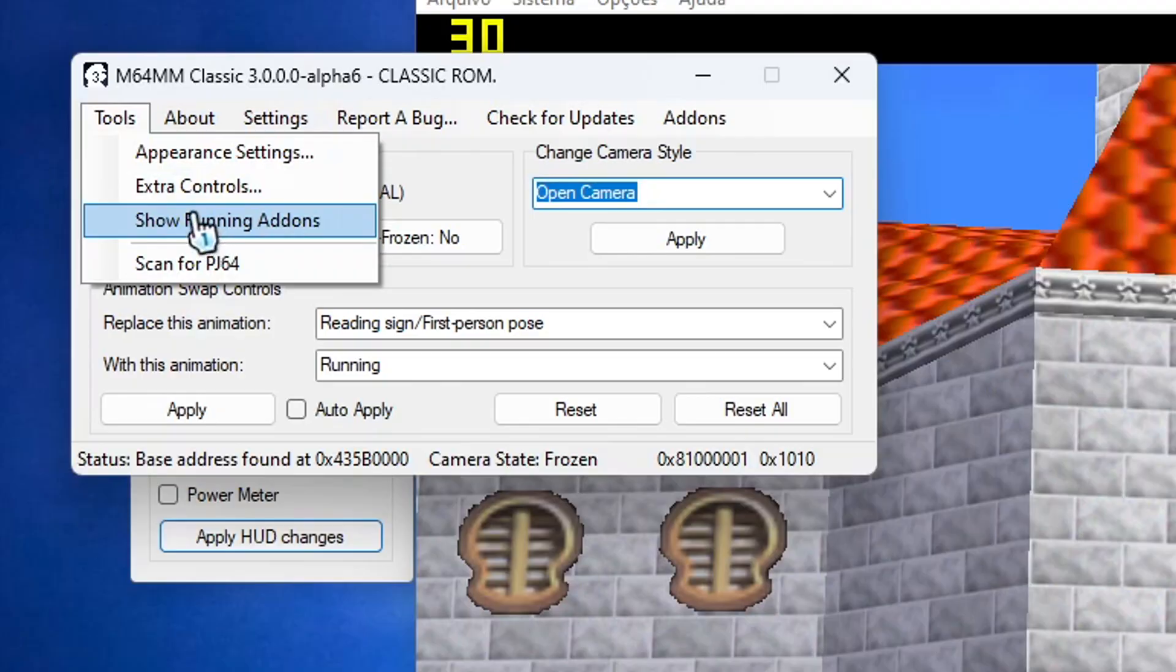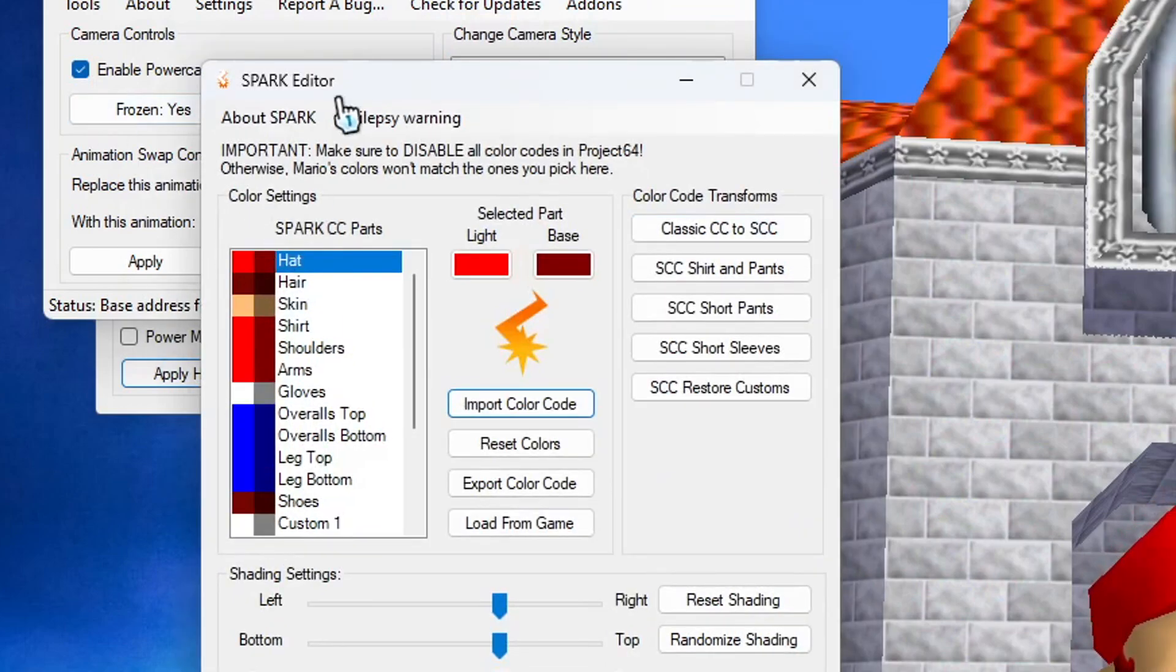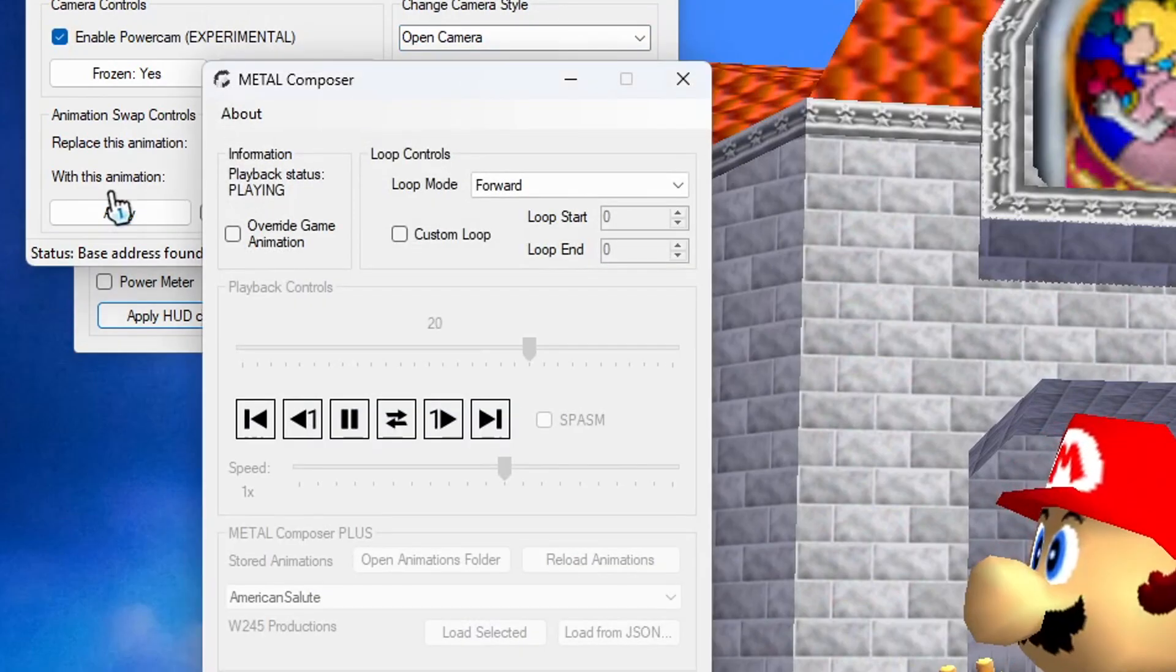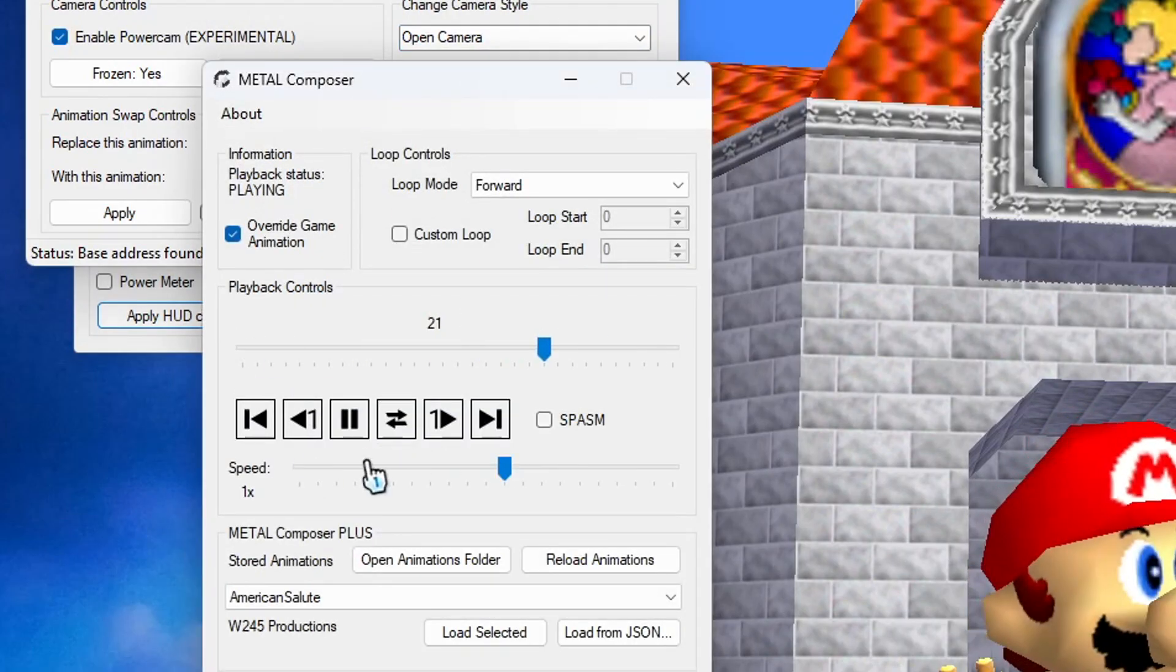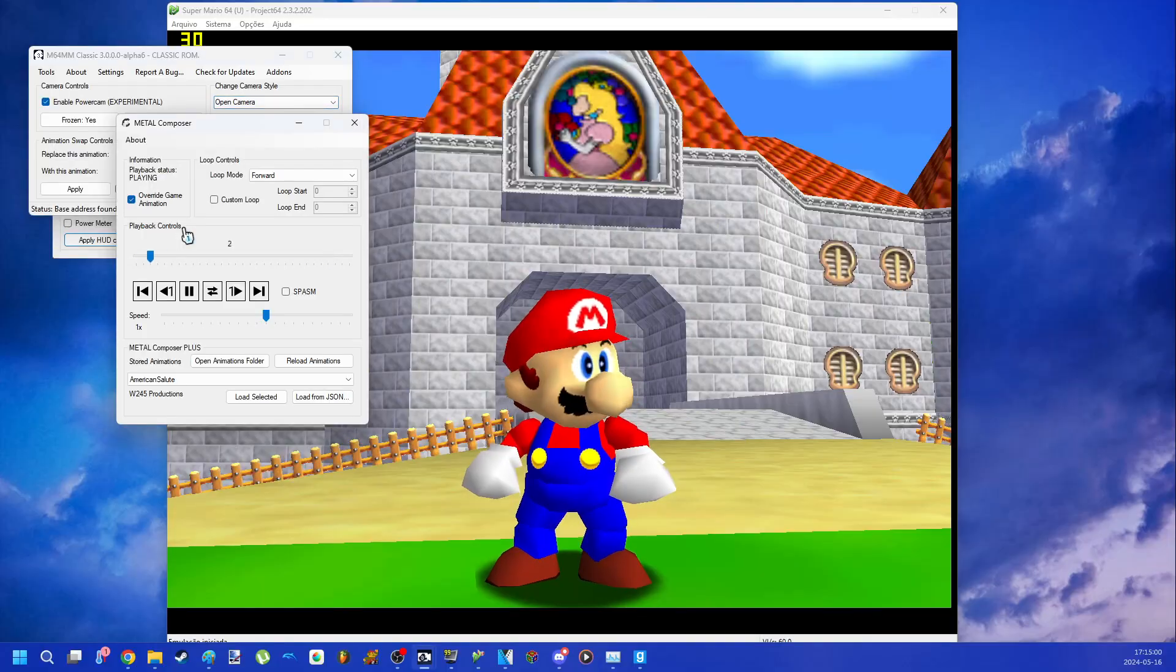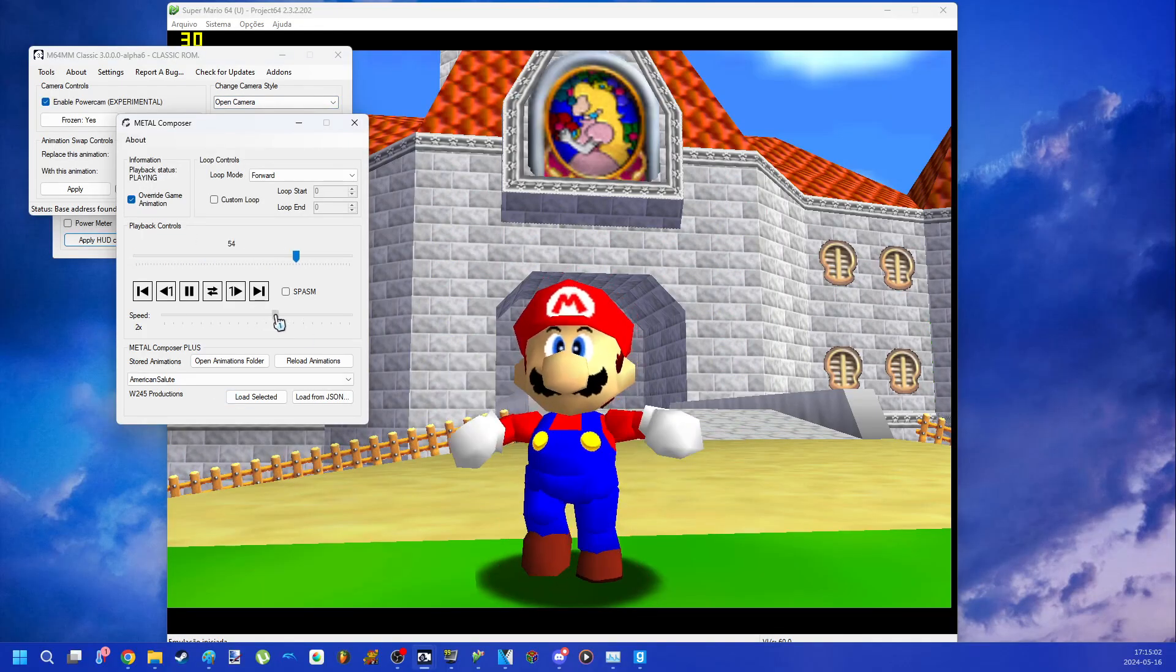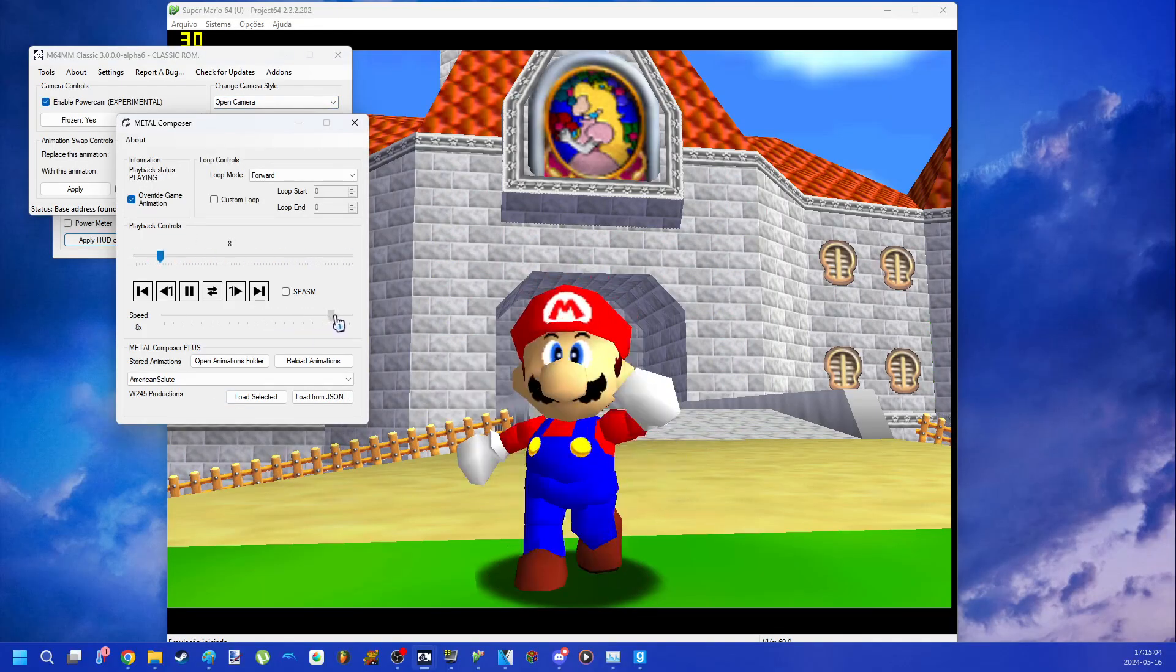In Mario 64 Movie Maker you can put addons that can help you with different things. Metal Composer addon can help you to change the keyframes of the animation in game. You can also change the speed of the game animation.